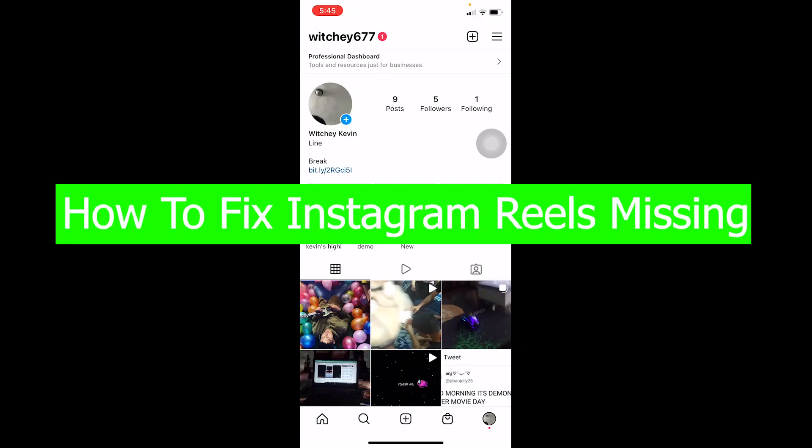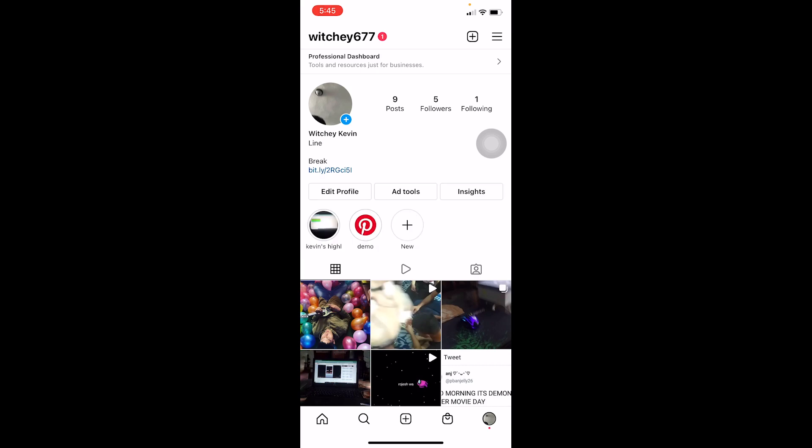In this video I'm going to show you how to fix your Instagram Reels option. If you have no Instagram Reels option, just like in my case, you can't see the Reels option at the bottom of the screen. On my screen it's showing the plus icon, but if I had the Reels option there would be a small movie-cut icon there. I'm missing that Reels icon, which is why it's not showing.